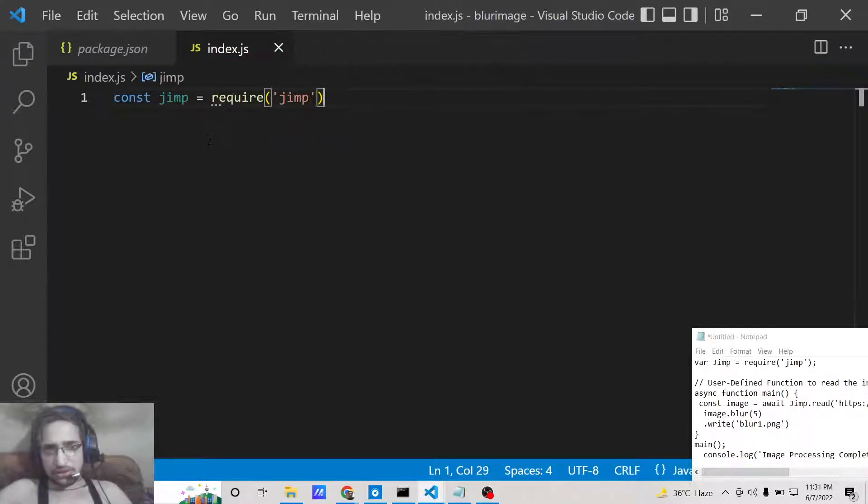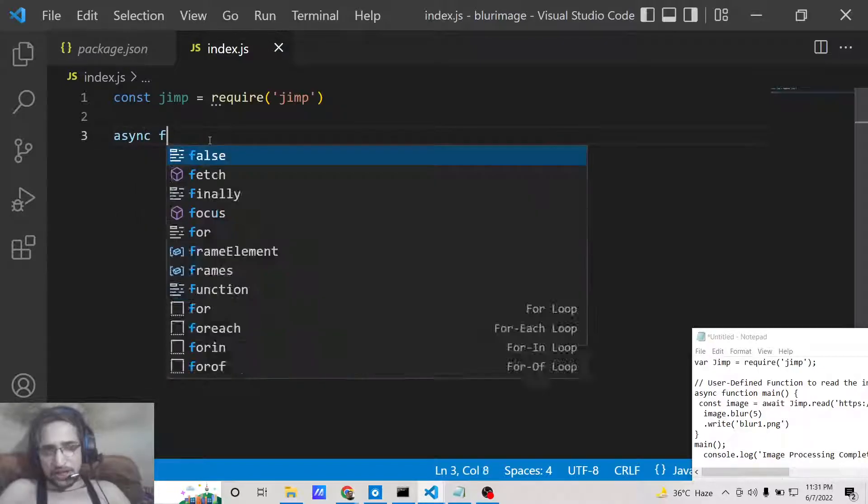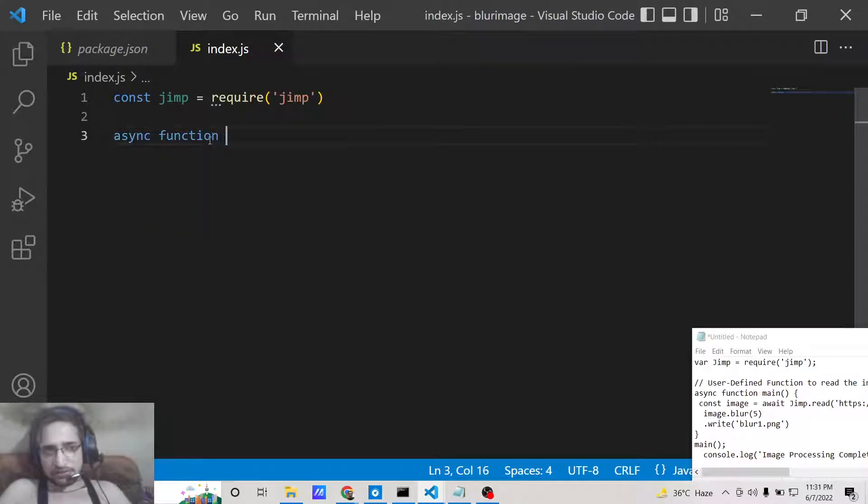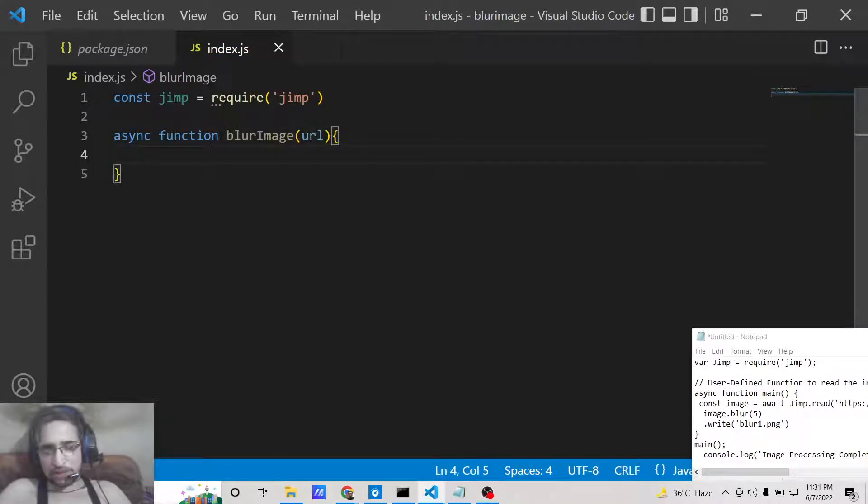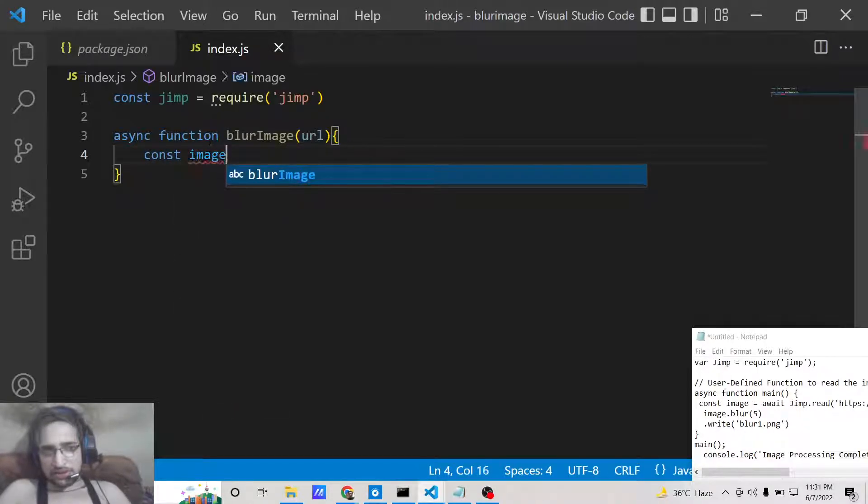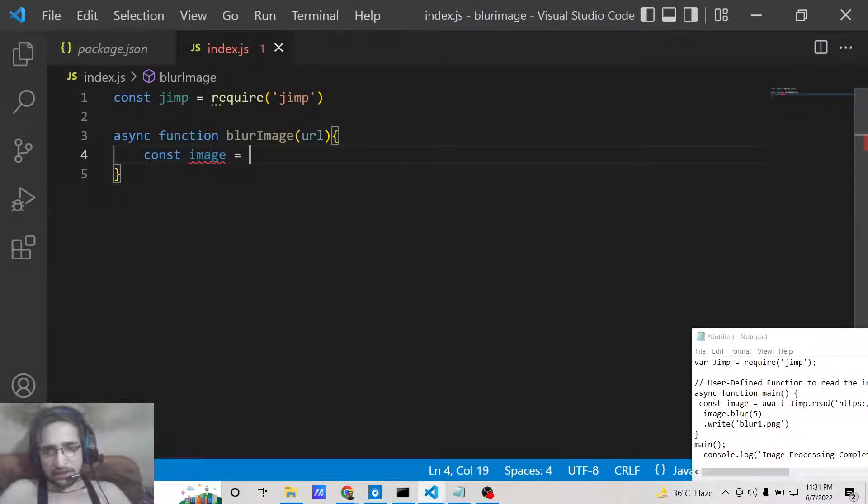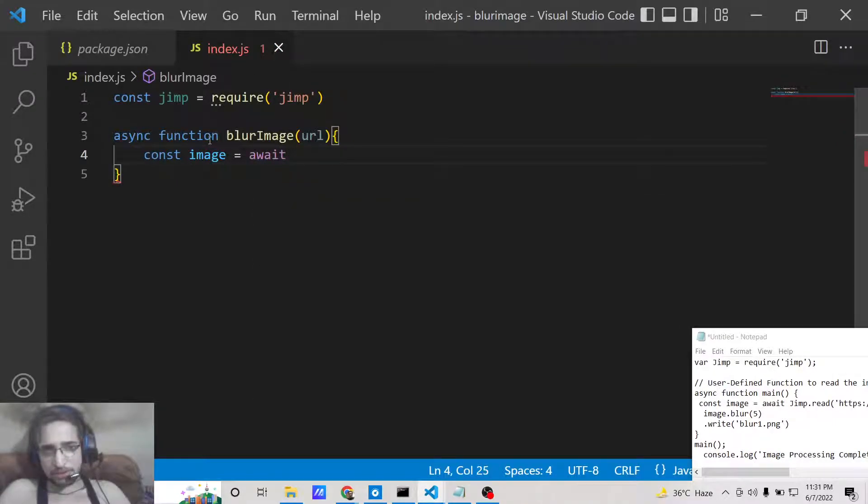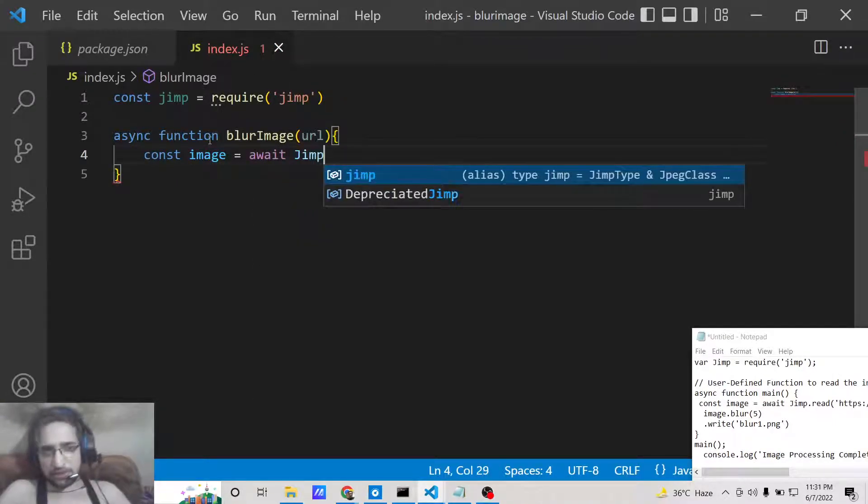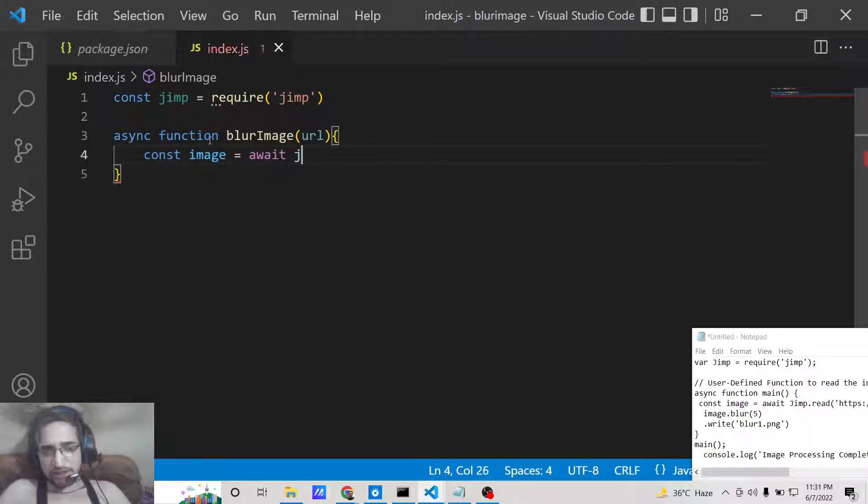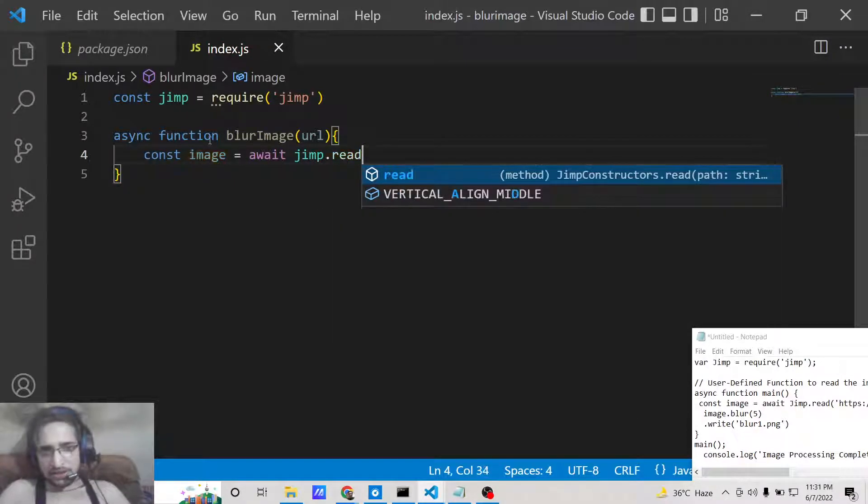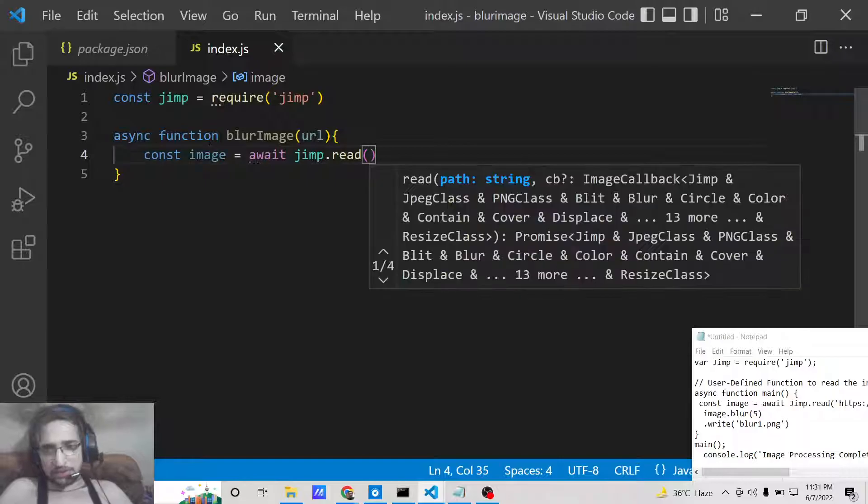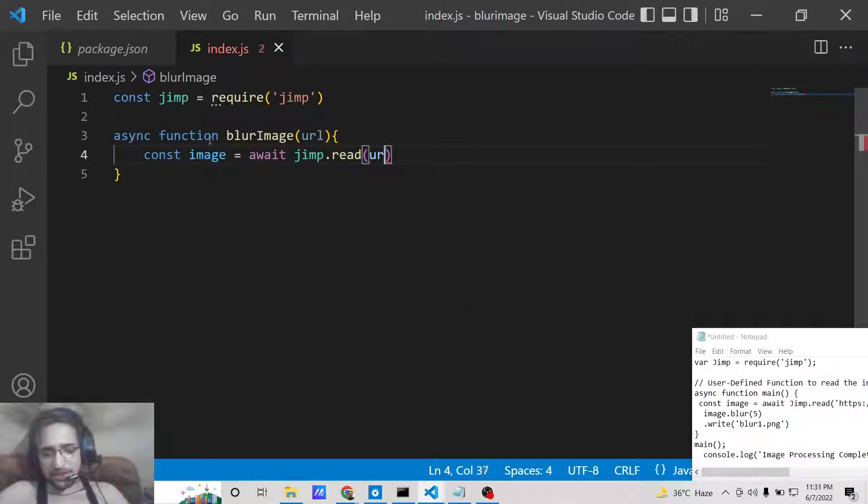After requiring the module we will make a simple async function which will be called as blurImage. Here we will get the URL of the image as a parameter in the function. Next we will await the process and we will use the read method of this module. Here we will pass the URL which is passed to the function.